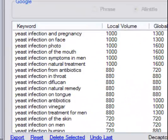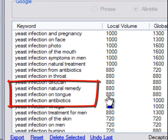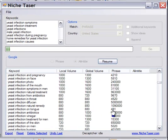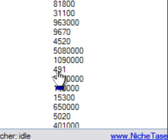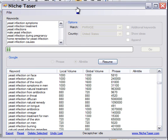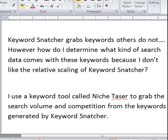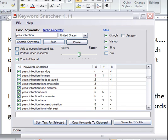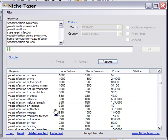Look at this one — 'yeast infection on tongue': 880 searches per month, and the number of pages that have this phrase is only 491 pages. So basically, Niche Taser is a great application that goes along with Keyword Snatcher, and it will help you build web pages that are going to get traffic from these keywords. Using Keyword Snatcher and Niche Taser together, you can get all the information you want.